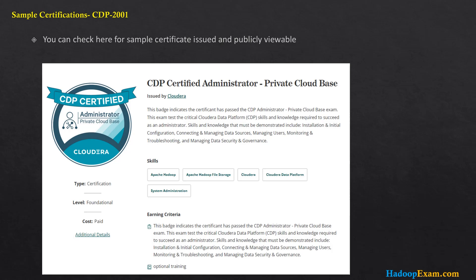Once you pass the exam, a digital certification link will be provided which you can share with your employer for credential validation. Everything is now digital — no physical copies are shared. Hadoop Exam, in partnership with QuickTechie, also provides vendor-agnostic digital certificates. You can go to quicktechie.com to see all certifications offered there, which are not tied to any particular vendor.